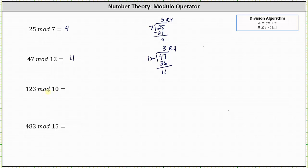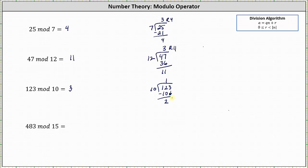Next, we have 123 mod 10, which we should recognize is going to equal three, because three is the remainder when 123 is divided by 10. But let's show that. First, we ask how many tens in 12 — there's one. One times 10 is 10. We subtract; the difference is two. We bring down the three, then determine how many tens in 23, which is two. Two times 10 is 20. We subtract, and the remainder is three, which verifies the result.